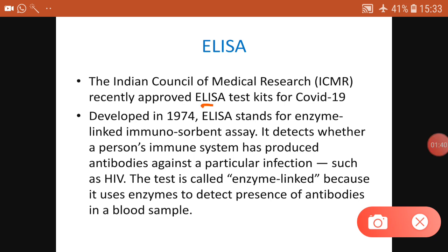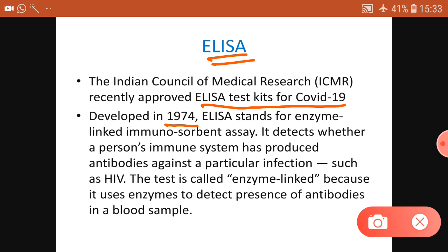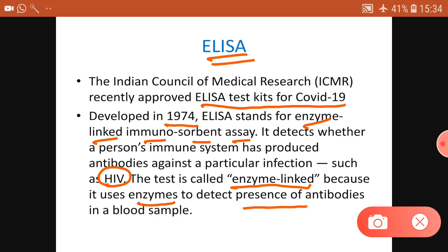ICMR has recently approved ELISA test kits for COVID-19. ELISA was developed in 1974 and stands for enzyme-linked immunosorbent assay. It detects whether a person's immunity has already produced antibodies against a particular infection, like HIV. It is called enzyme-linked because it uses enzymes to detect the presence of those antibodies.